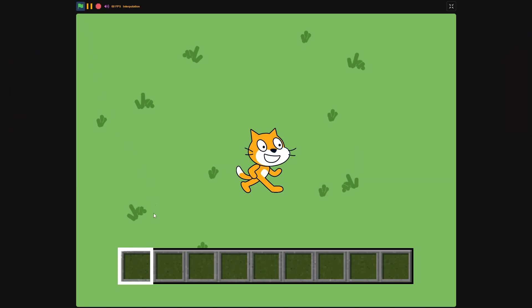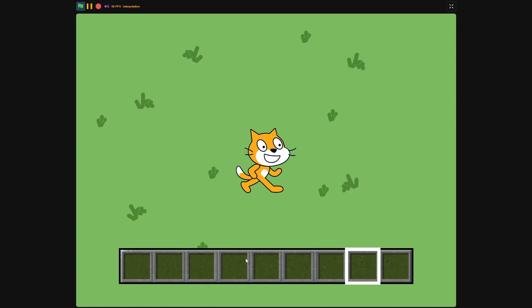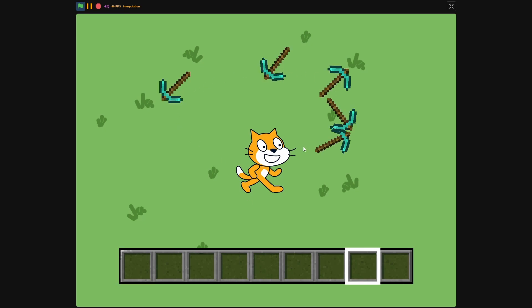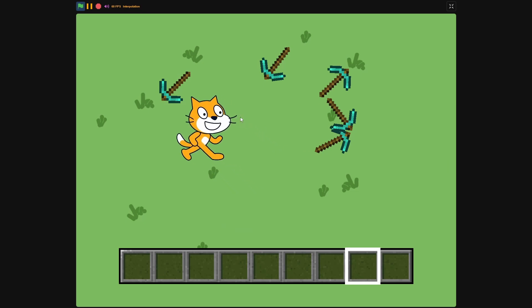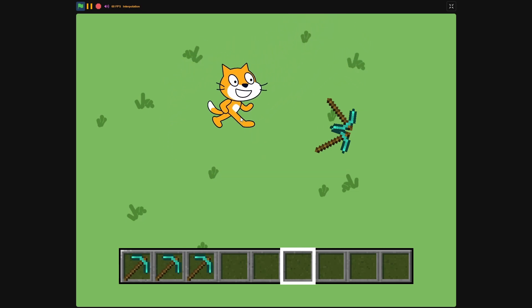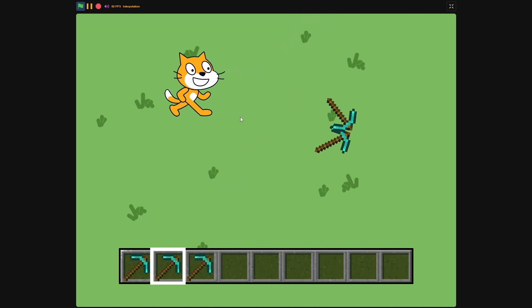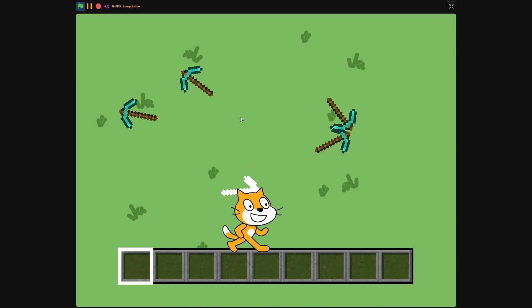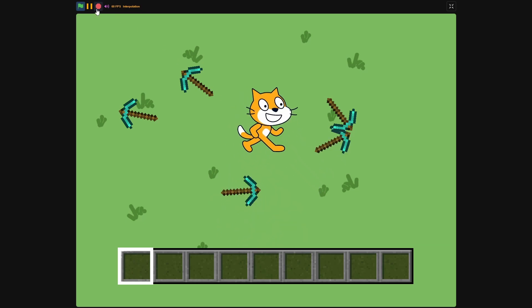Now if you start your project, you'll see the inventory appear at the bottom. If you press your arrow keys, you can move through your inventory and see that it loops through. If you click the mouse button, you can spawn items around. You can go pick those items up. If you press G on an empty slot, nothing happens. But if you move over to your items and press G, you can then drop those items. So everything is working correctly.